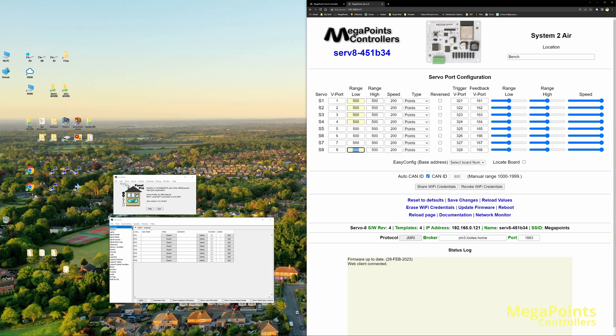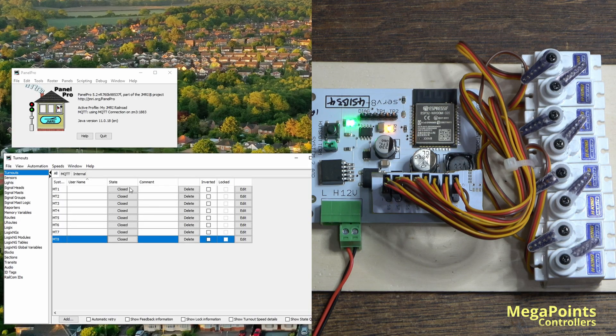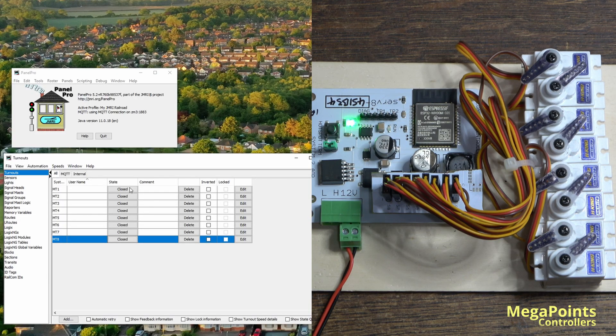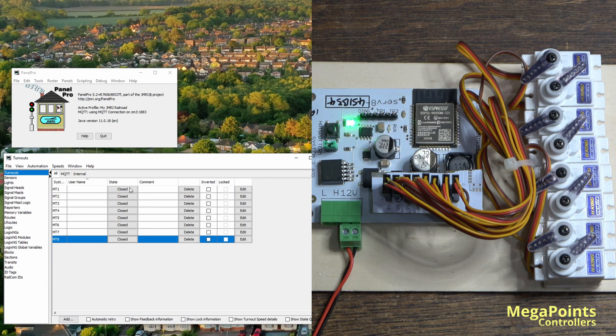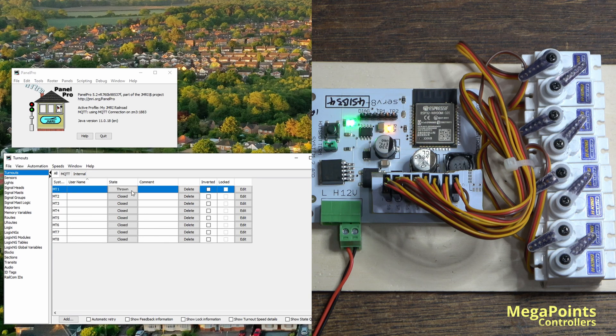So you can see very quickly I've got a connection to JMRI going. This isn't a panel pro demonstration, I will cover that on the more detailed version of setting it up, but it just shows you how quickly you can get something going.